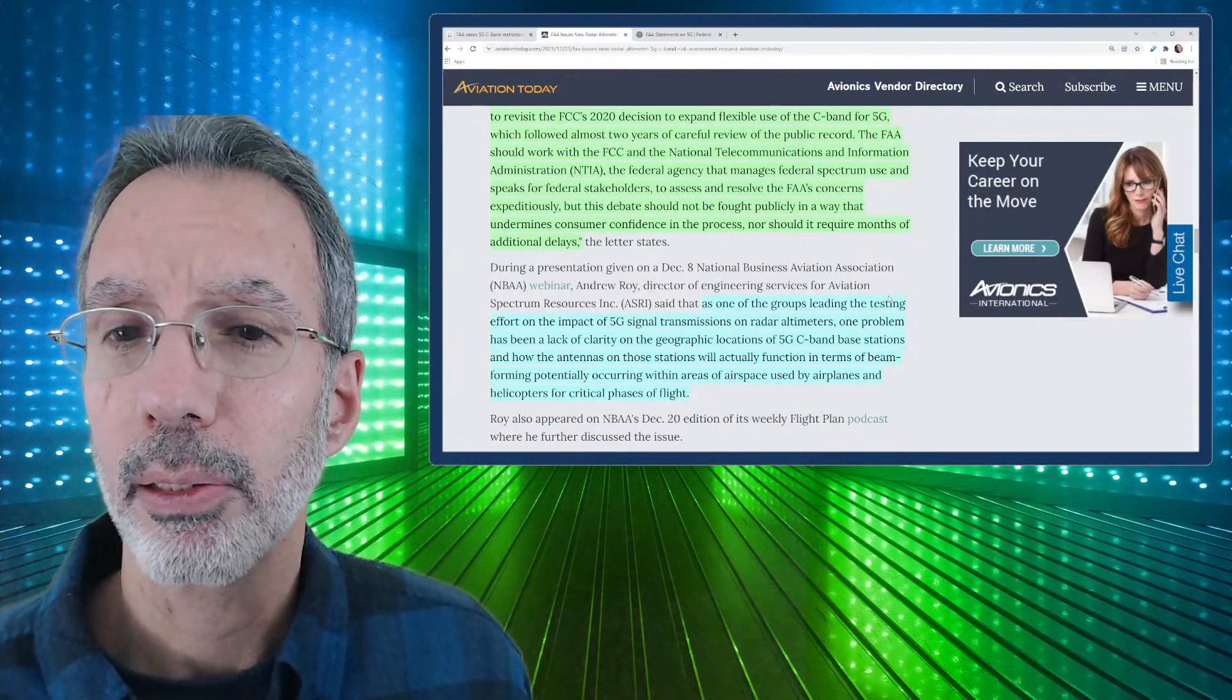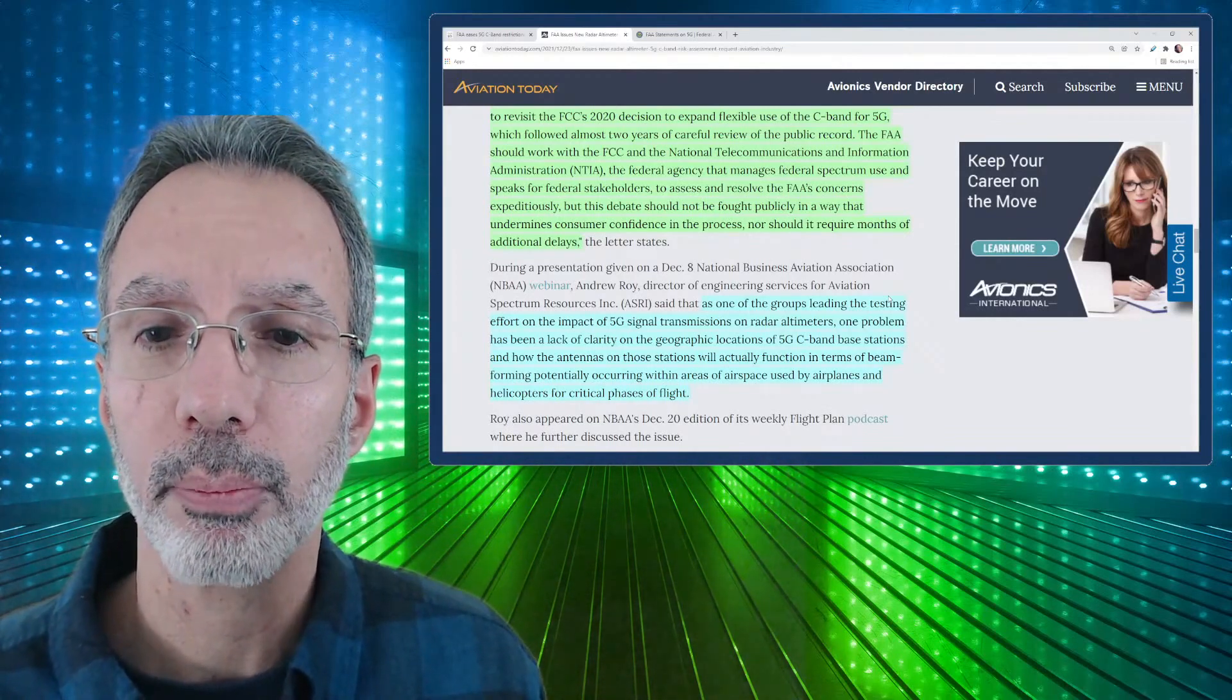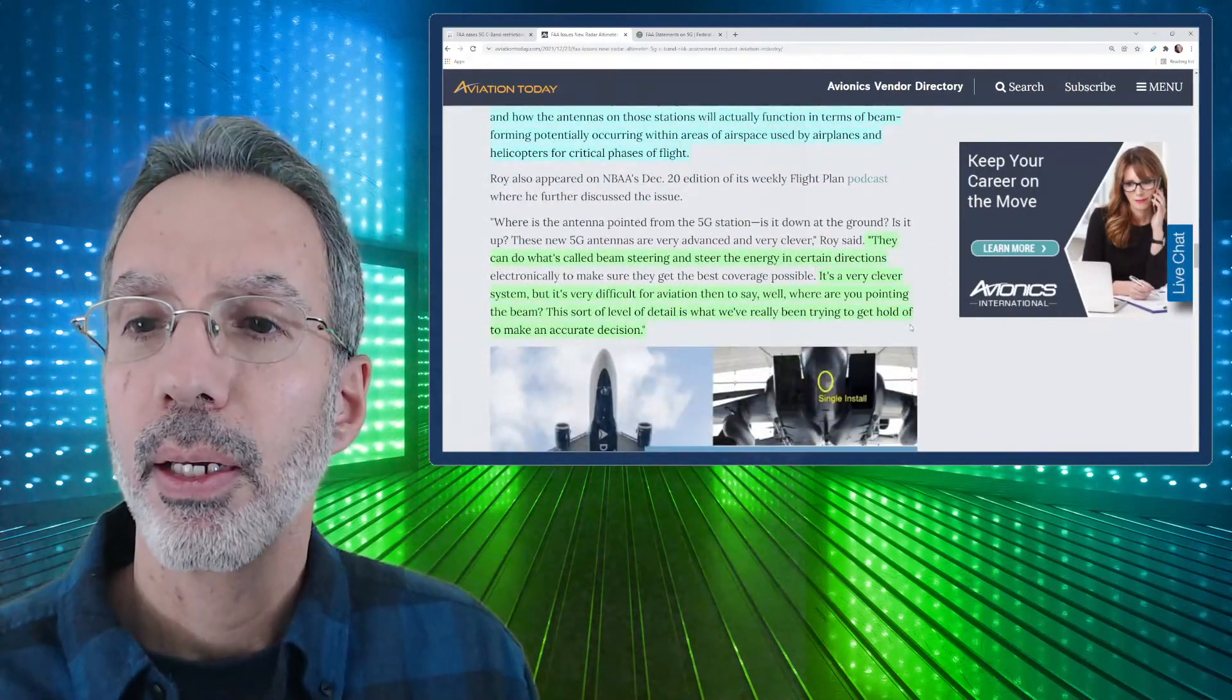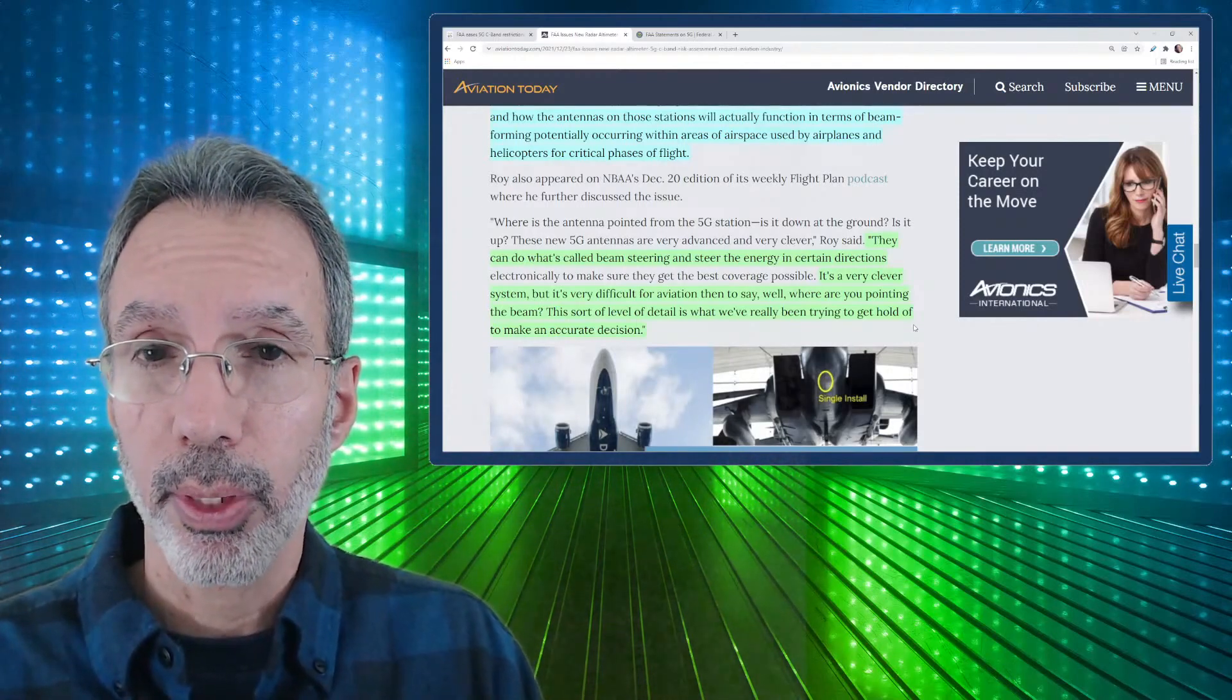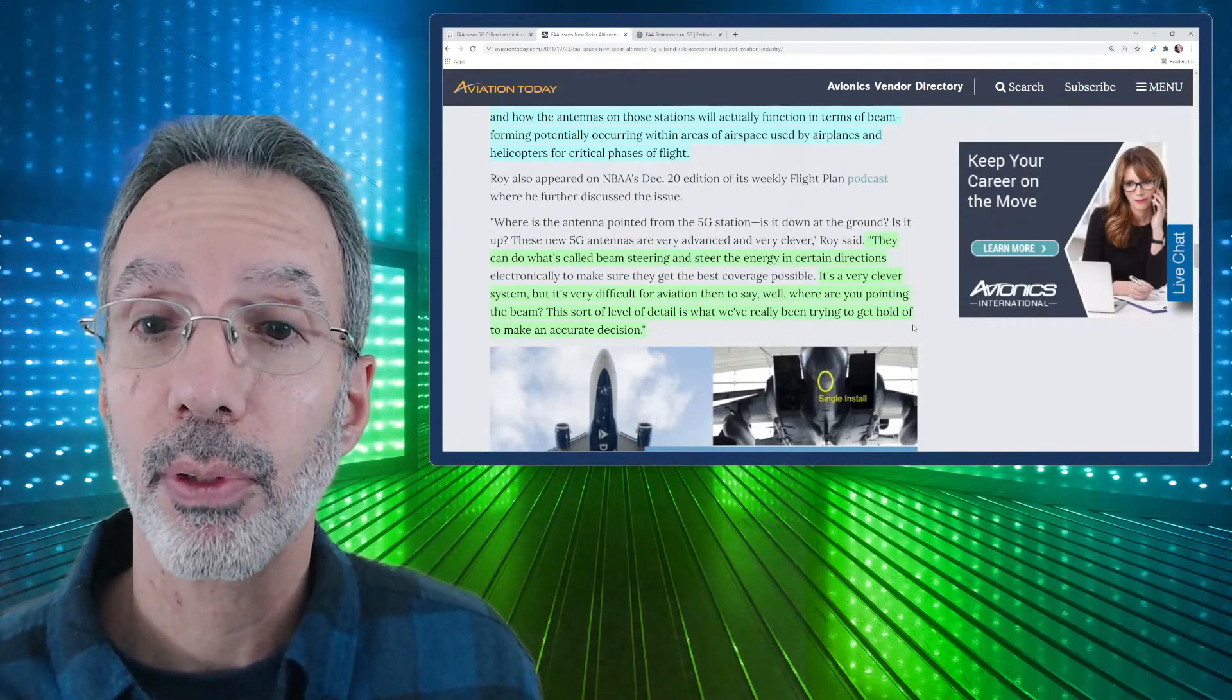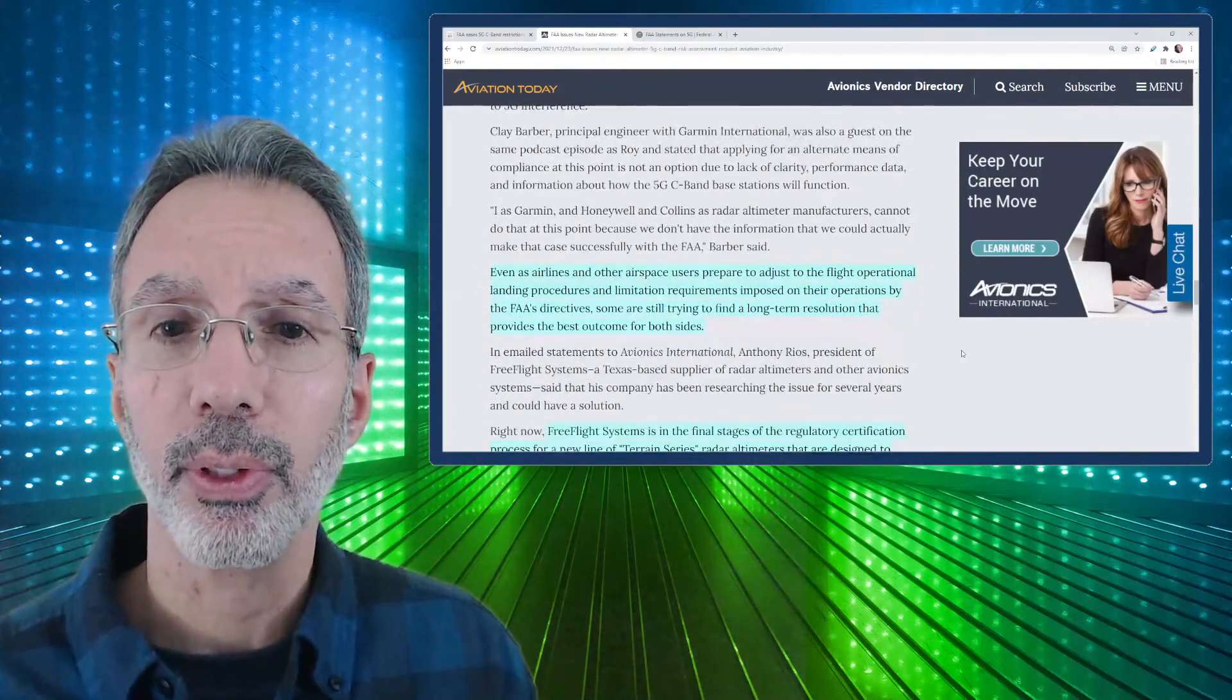As one of the groups leading the testing effort on the impact of 5G signal transmission on radar altimeters, one problem has been a lack of clarity on the geographic locations of 5G C-Band base stations and how the antennas on those stations will actually function in terms of beam forming, potentially occurring within areas of airspace used by airplanes and helicopters for critical phases of flight. And that was from somebody from director of engineering services for aviation spectrum resources. He said they can do what's called beam steering and steer energy in certain directions. That's where you can, with special antennas, you can beam form or steer those beams so that they're not broadcasting everywhere throughout the air so you can focus that energy. It's a very clever system, but it's very difficult for aviation to say where are you pointing the beam? The sort of level of detail is what you've really been trying to get hold of to make an accurate decision.